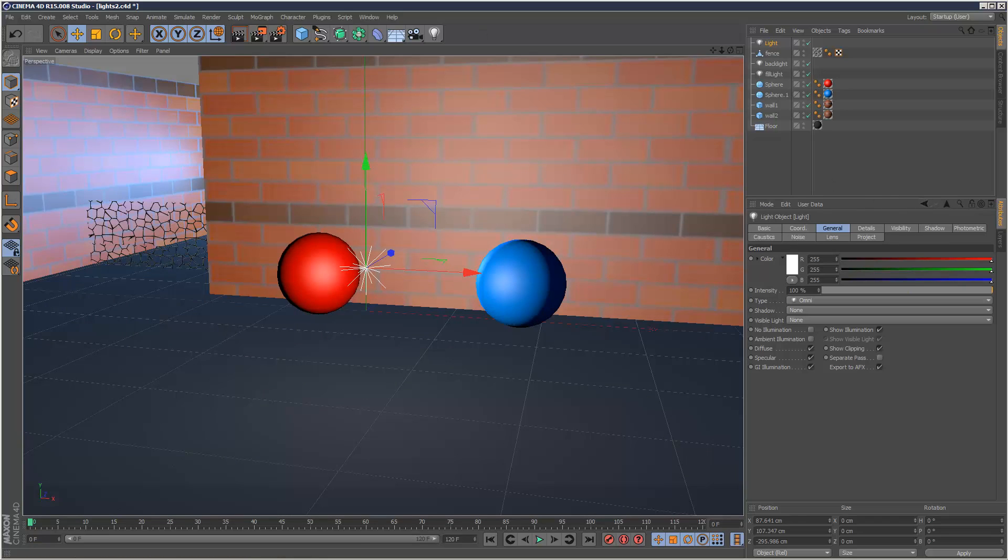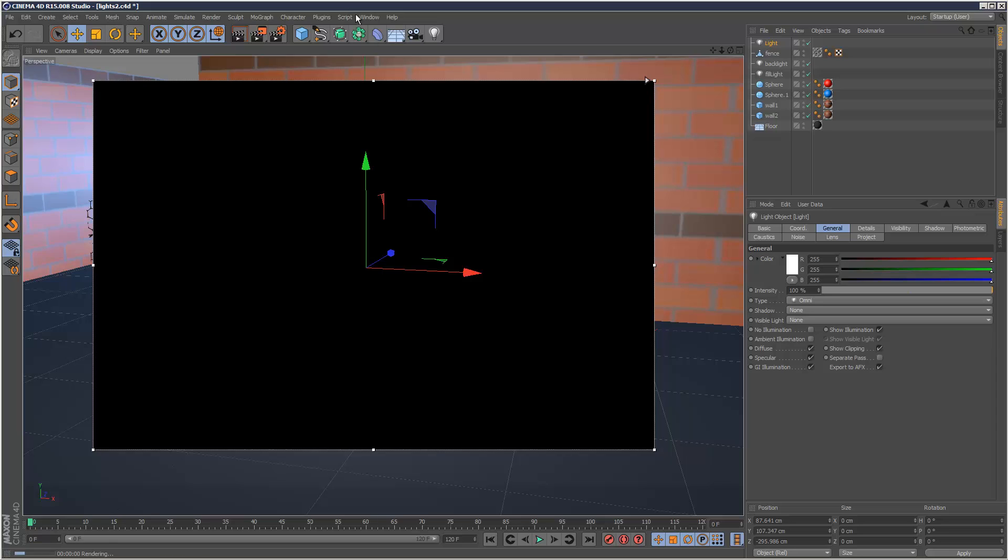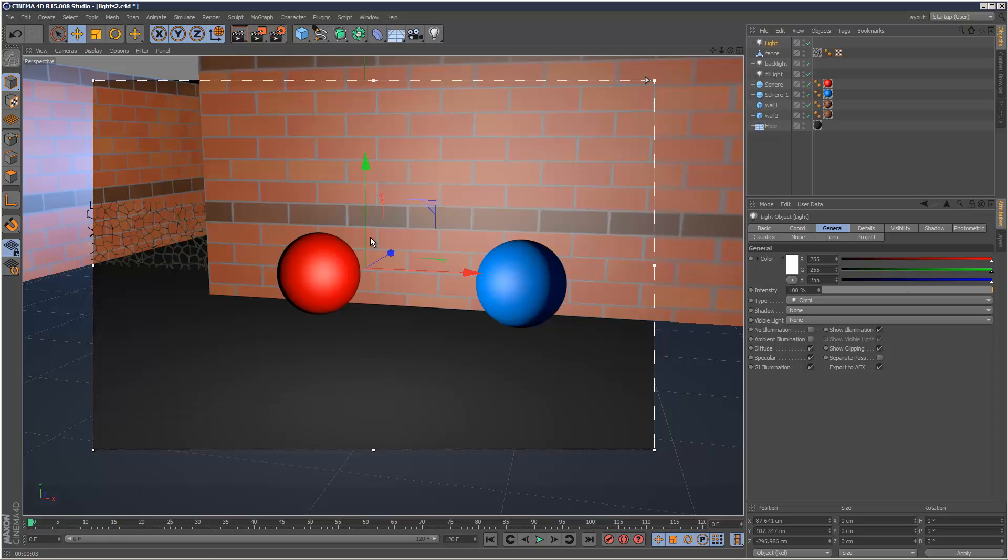So I'm just going to hit Alt-R to bring up my interactive renderer. And as you can see, in version 15 everything renders pretty fast. Considering that's kind of full settings.